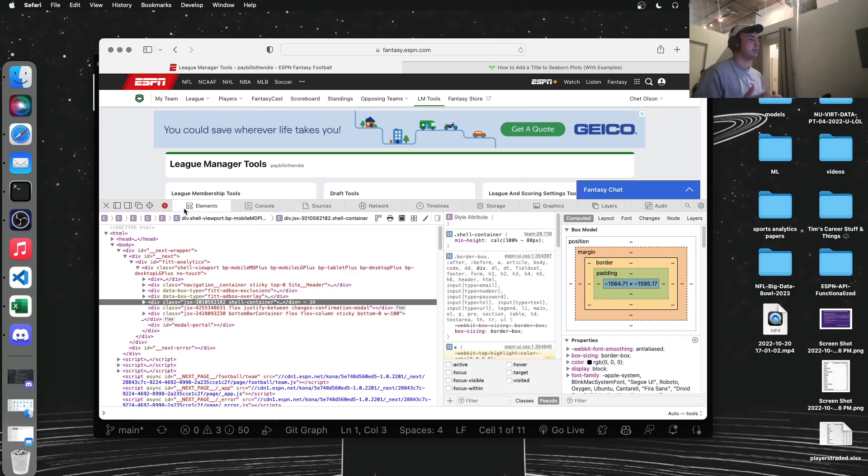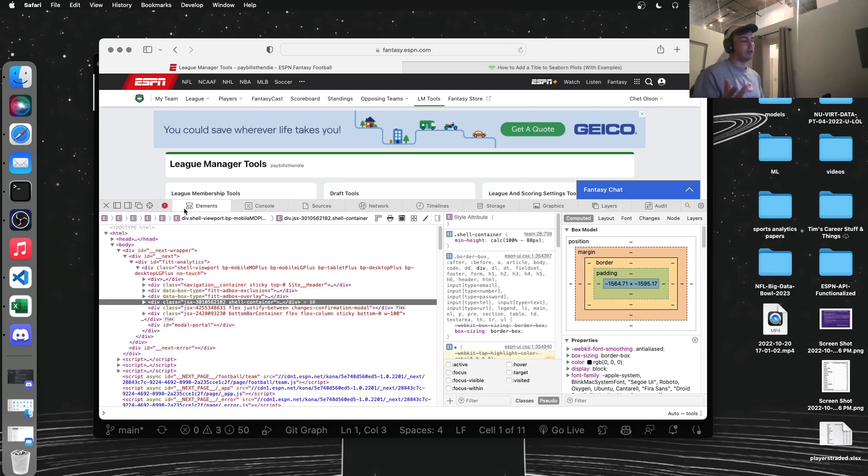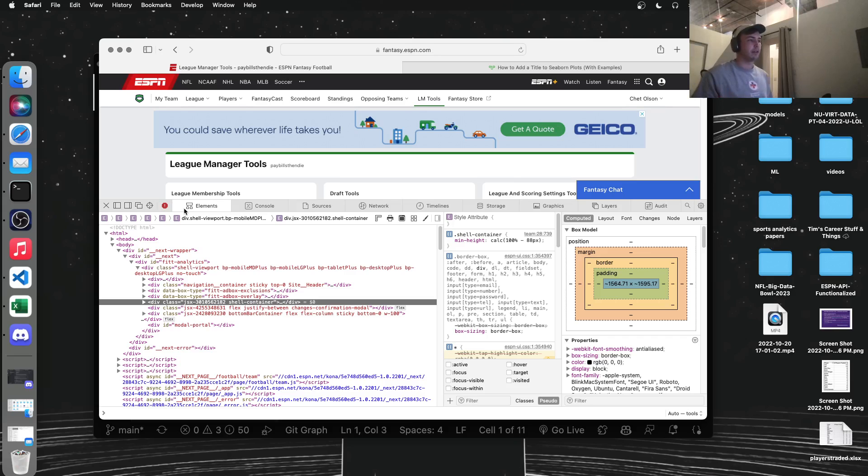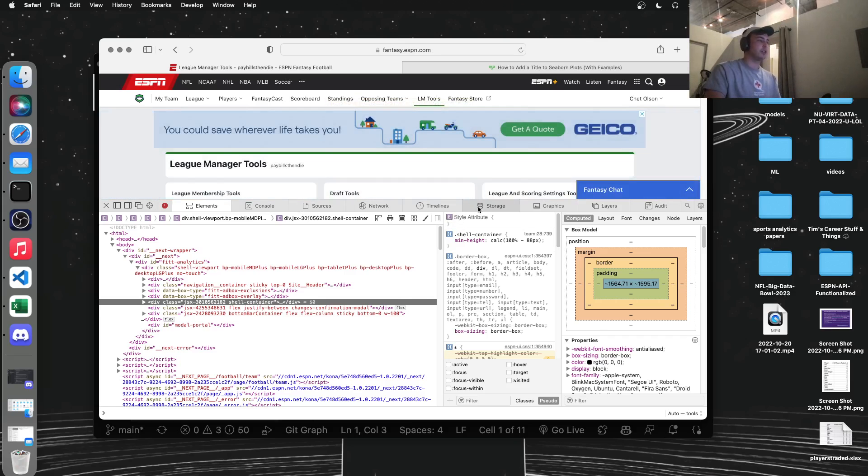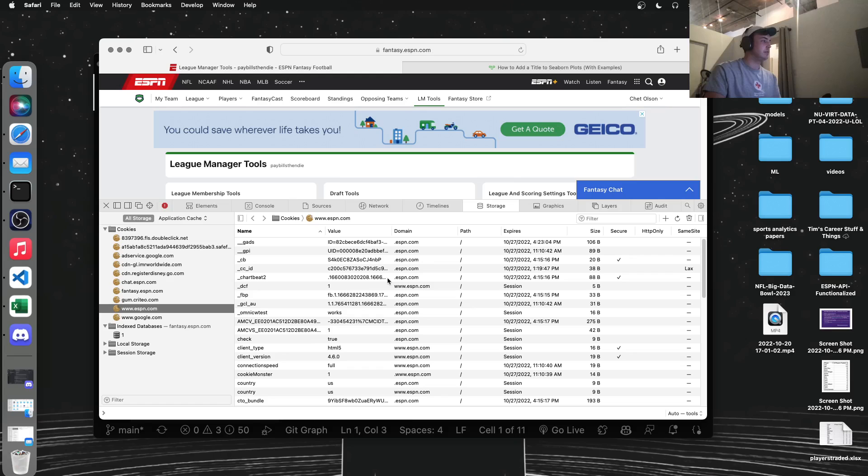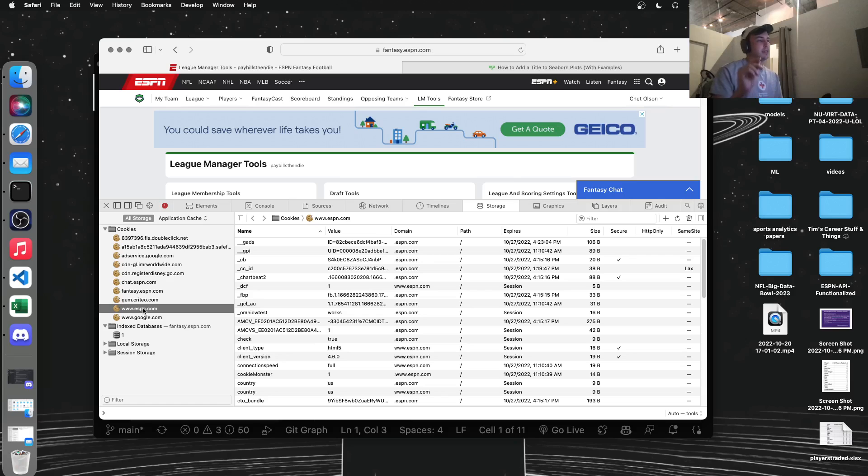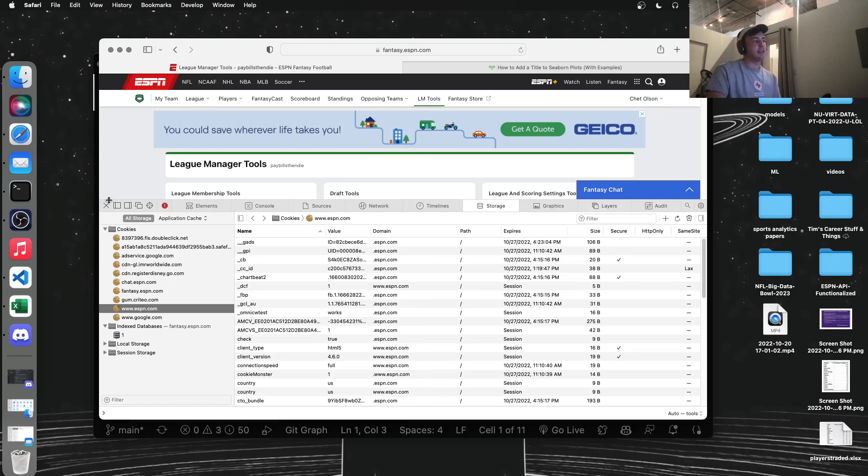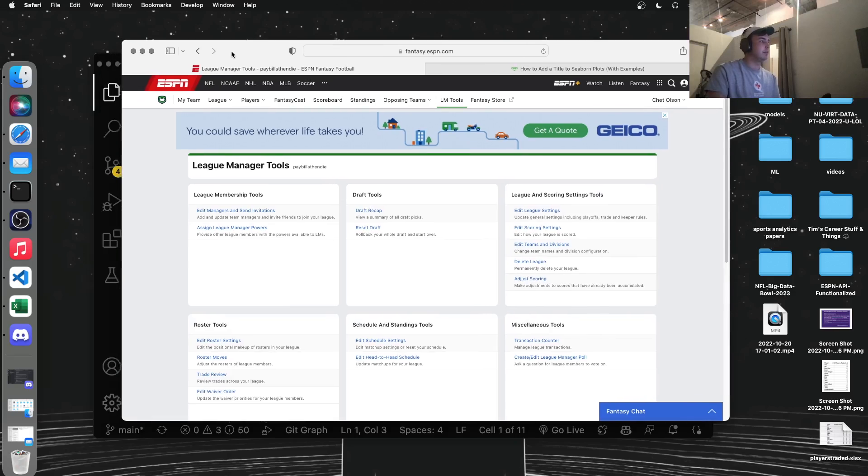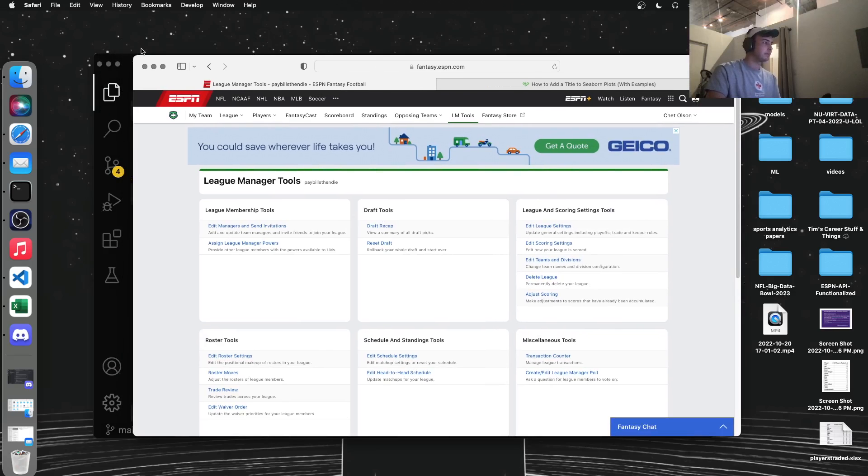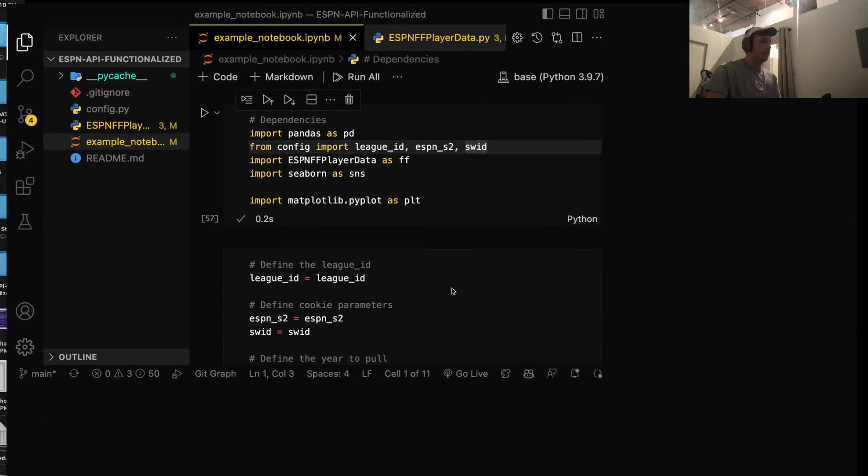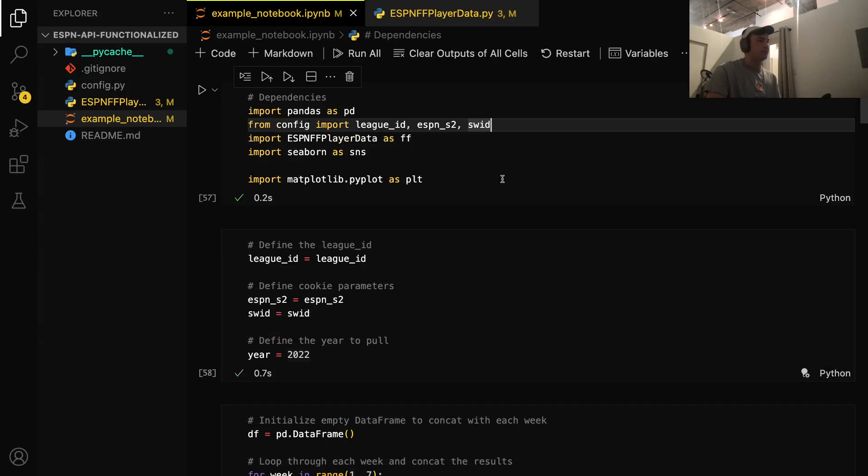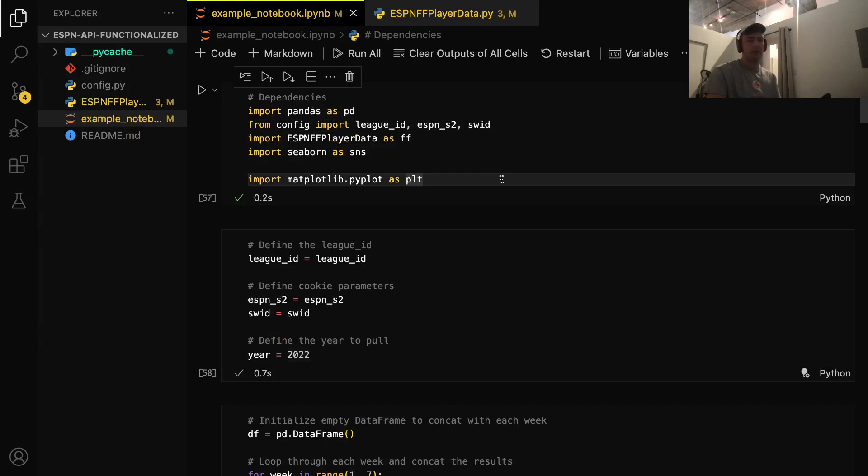So we're going to go to the storage tab in this DevTools, and we're going to look at what ESPN.com is storing about us. And the two things we want are SWID and ESPN underscore S2. So I'm not going to show you mine for security purposes, but you just scroll down to where those are in the browser here and copy the value and then paste it into the config.py file. So that'll allow us to access our fantasy football data through the API.